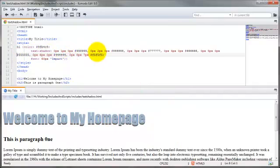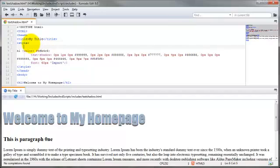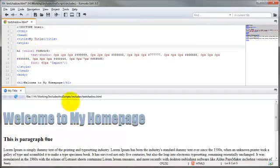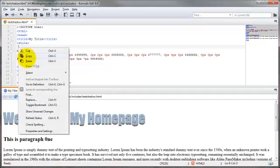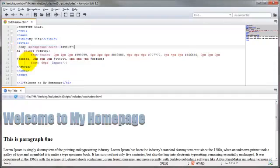One thing I should note is that to remain W3C compliant, you should have a background color of the body section defined whenever you are adjusting the color of any of the text in your document. So to keep things all compliant here, let me go ahead and throw in a background color as well. It will still work just fine without the body background color being defined.